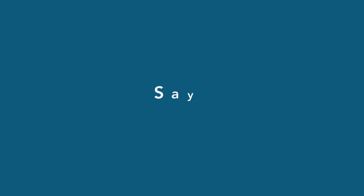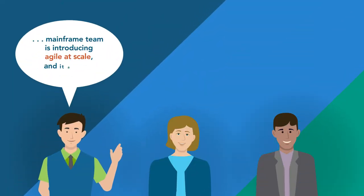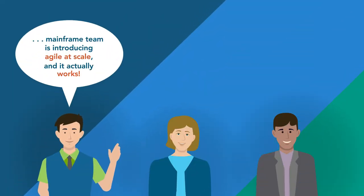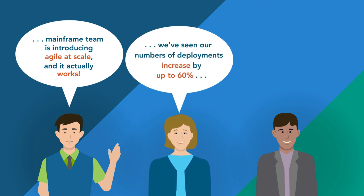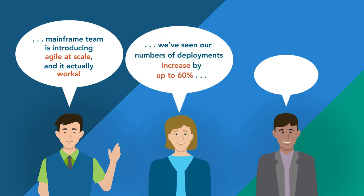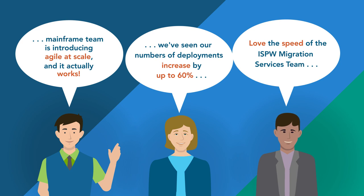What do customers say? Agile development with ISPW works. ISPW speeds the delivery of quality software. Migration is much easier than you think.